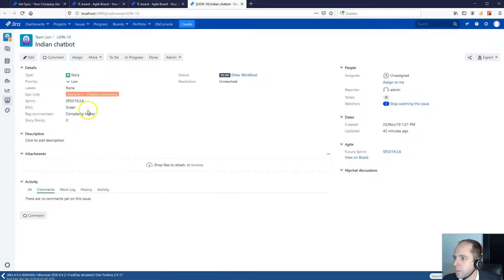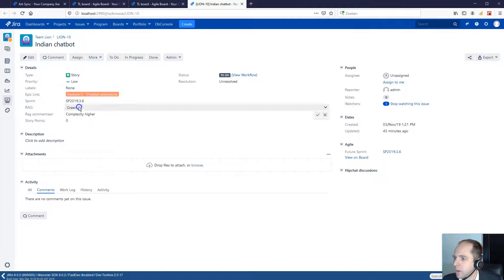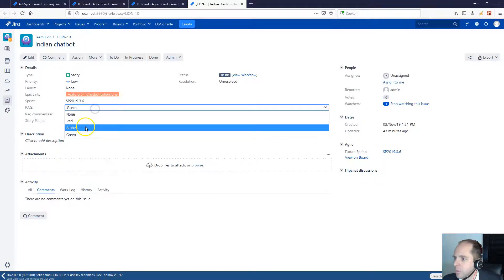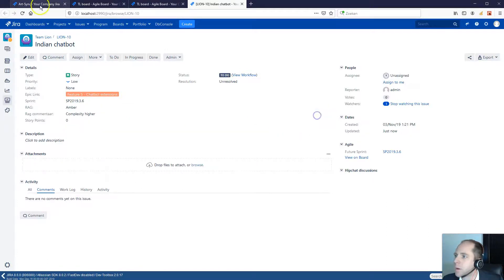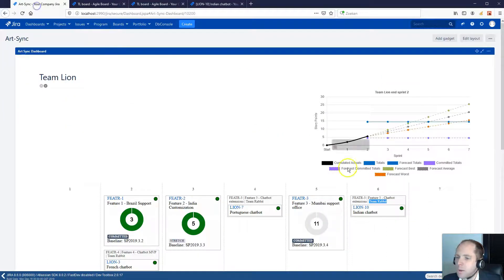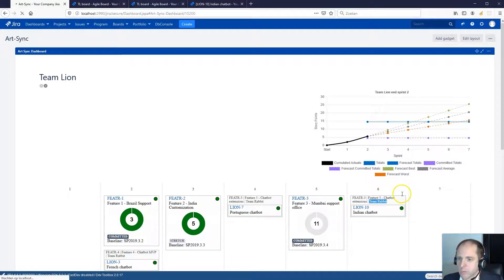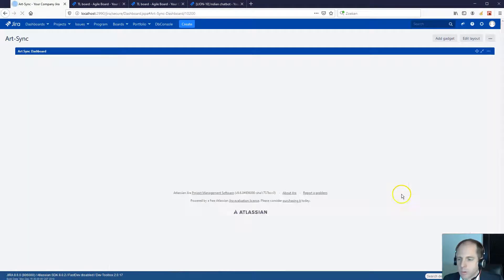For example, if they change the indicator from green to amber, then this is also reflected like that on the board.